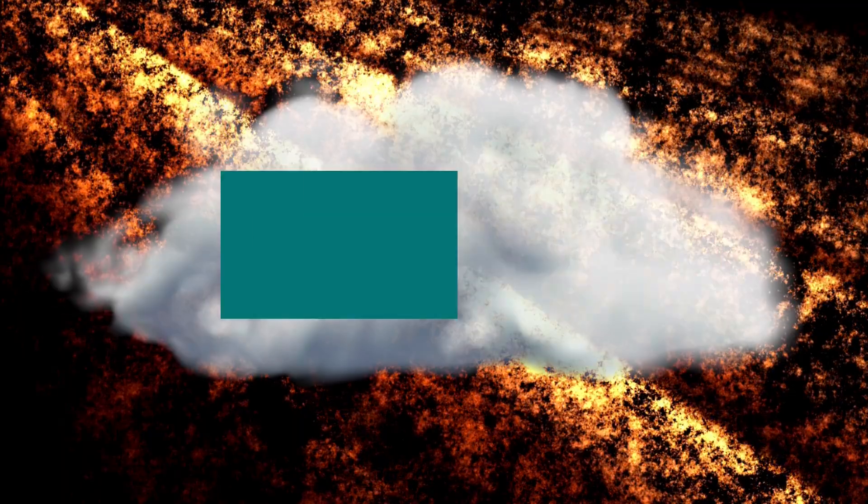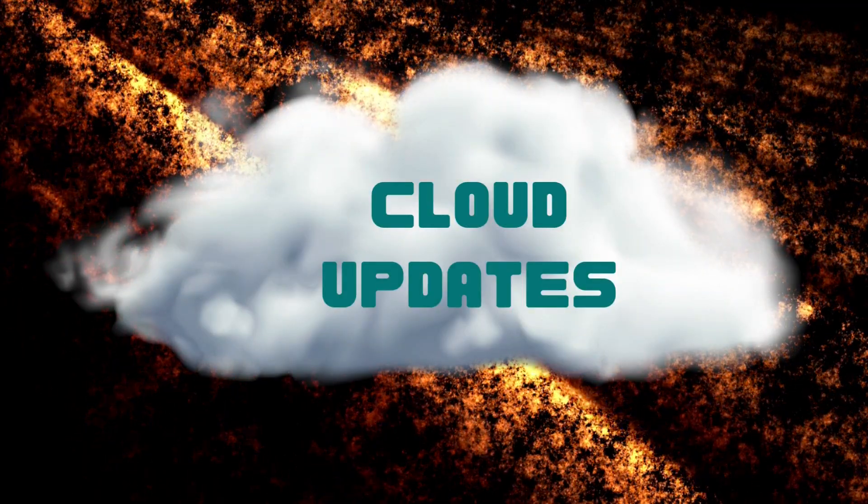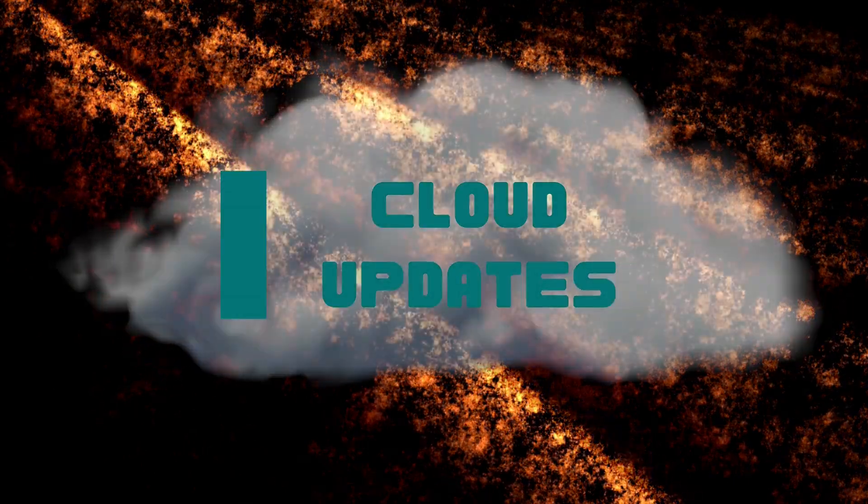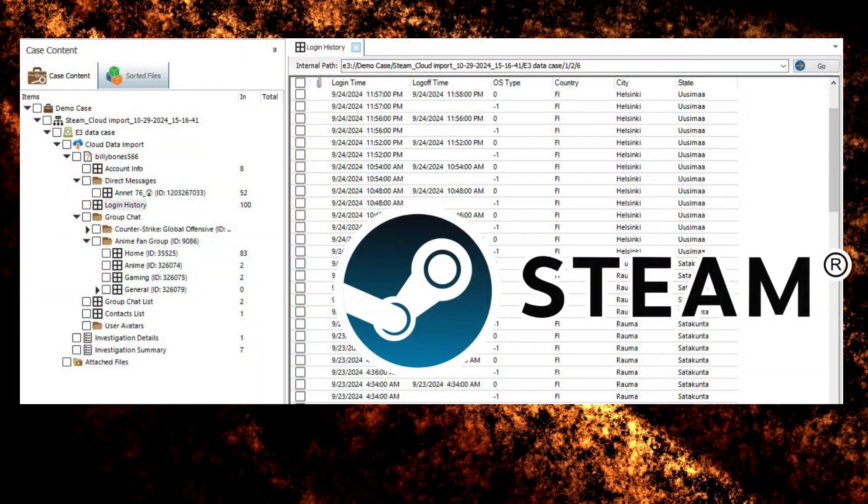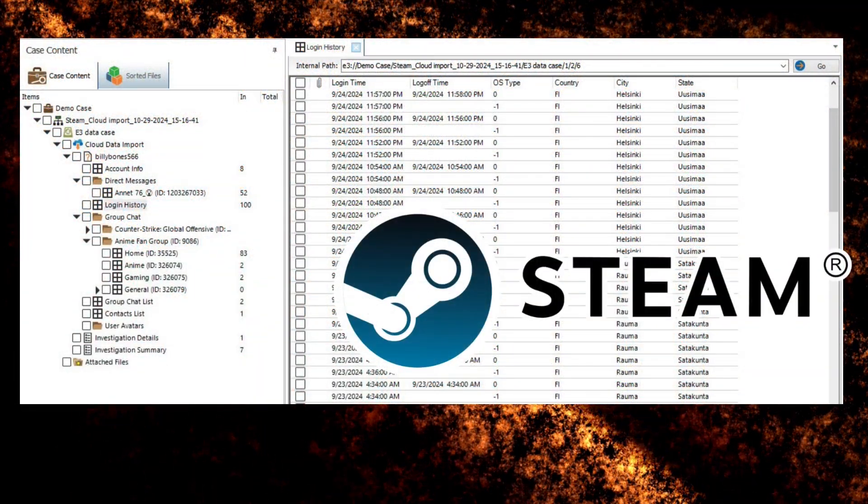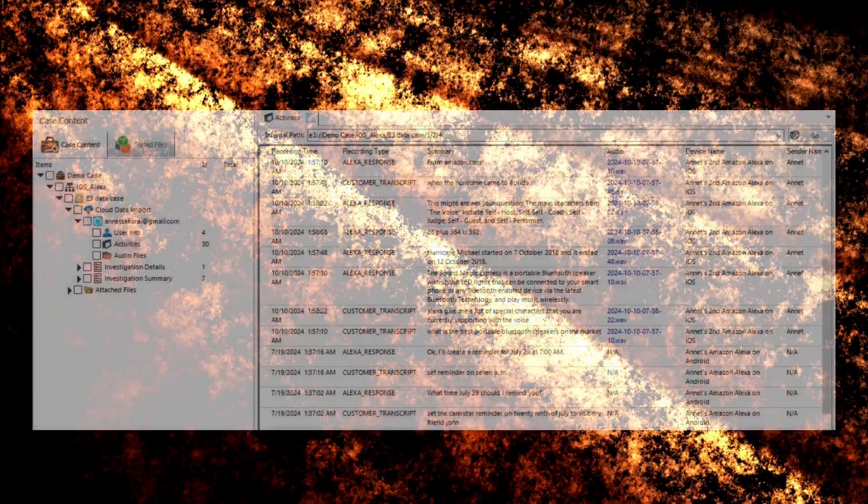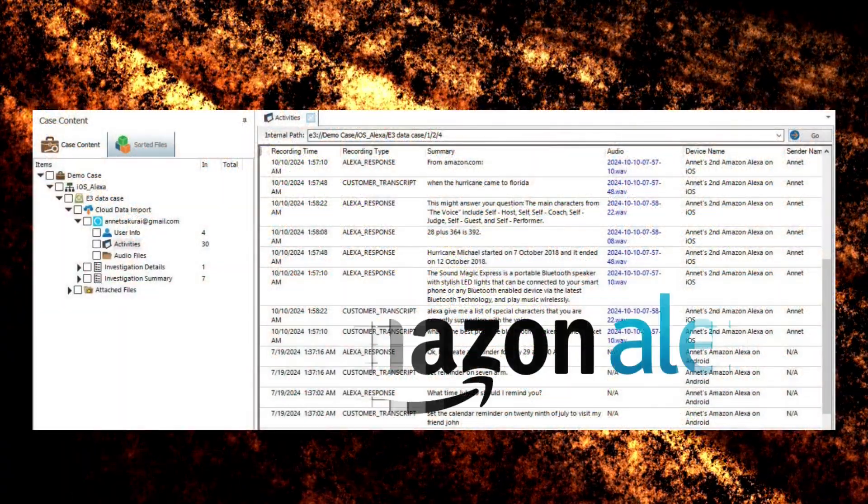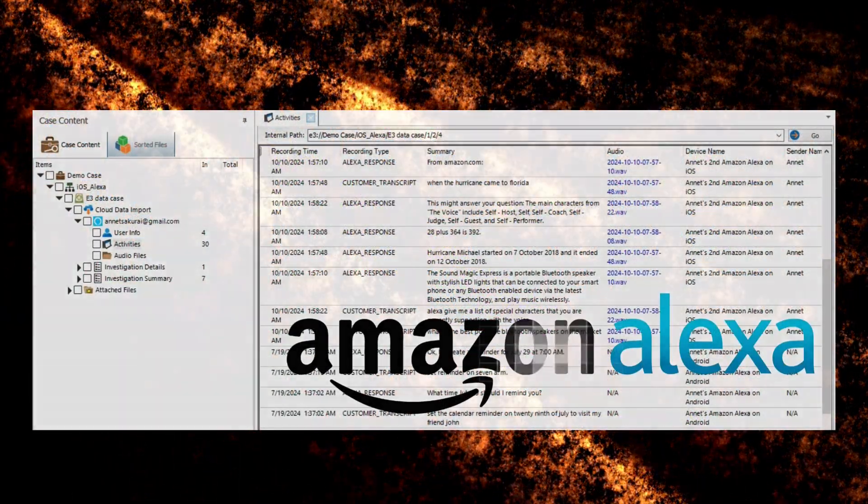Next are the changes for cloud-related captures and data. First, the addition of Steam-related data for both key credentials and live cloud capture. Amazon Alexa cloud collection has been updated and enhanced.